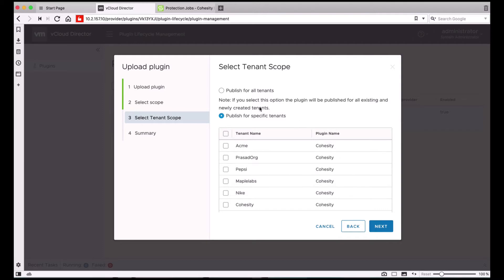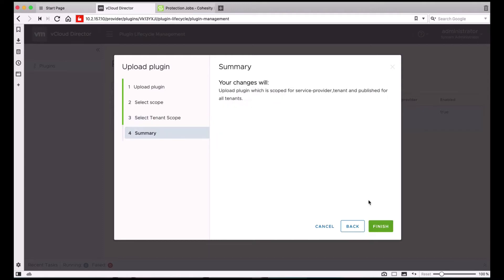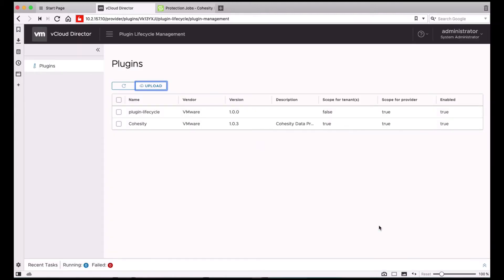In this demo, I'm going to select Publish for All Tenants and then we can just hit Finish. At the end of this, you should see Cohesity plugin listed in this list of plugins.